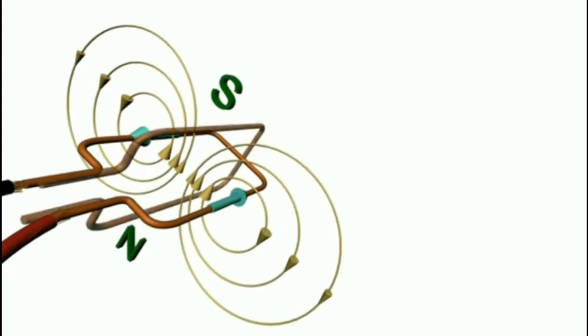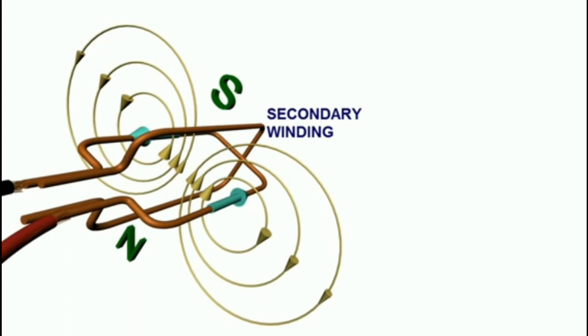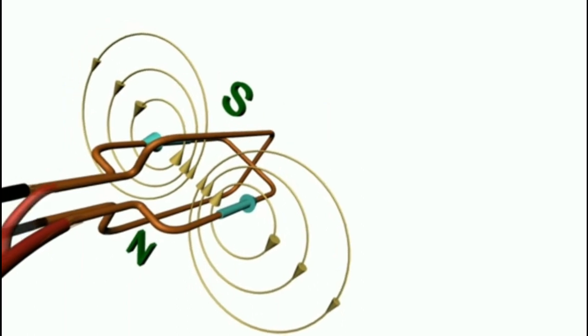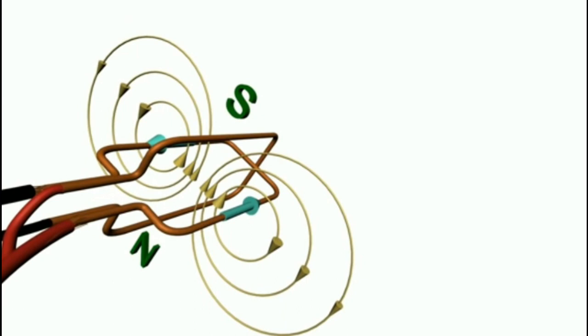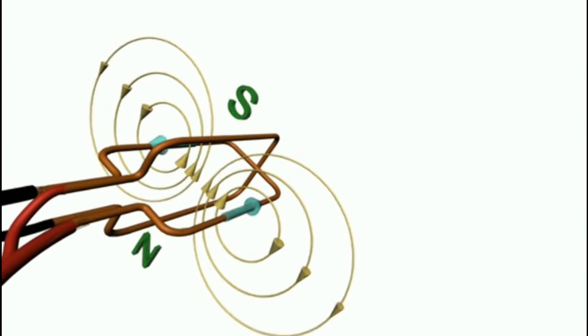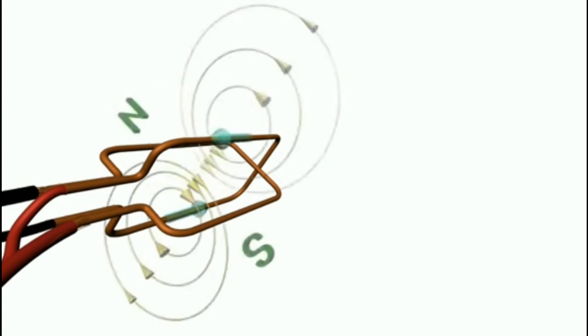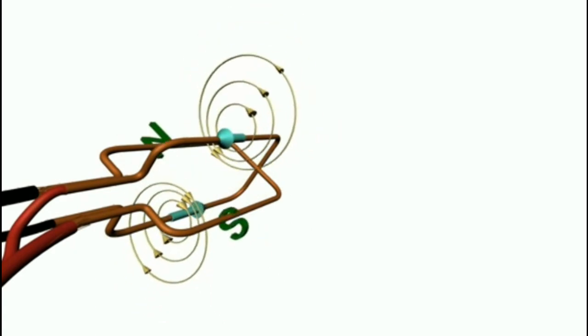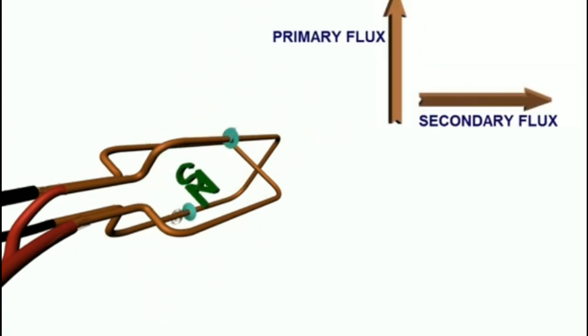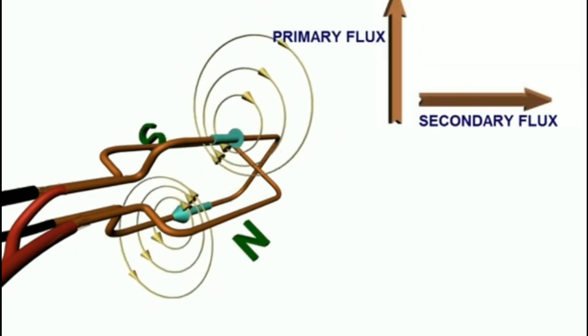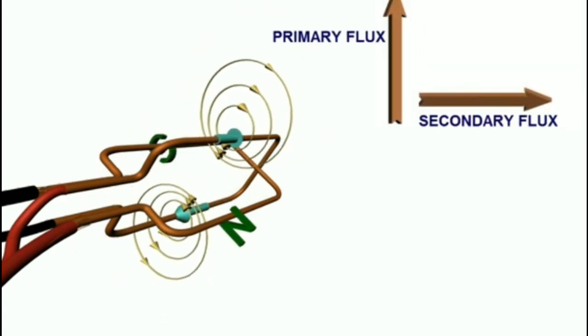Now to make it as a rotating magnetic field, one more coil called as starting coil or secondary coil is placed perpendicular to this main coil. This will again generate fluctuating magnetic field upon passing an alternating current and this will be perpendicular to the main winding. Even then, we have now two magnetic fields. Both of them are fluctuating magnetic field only.